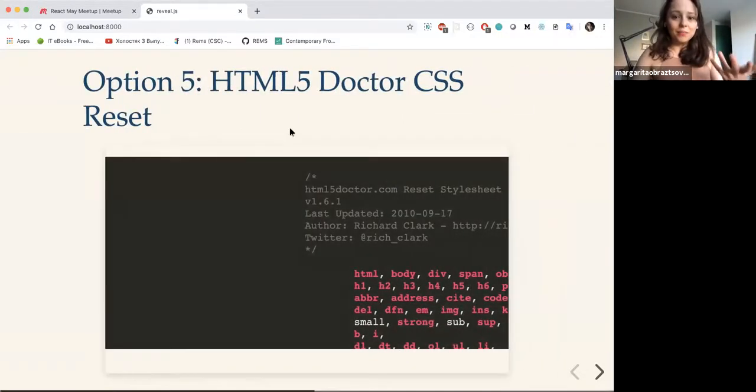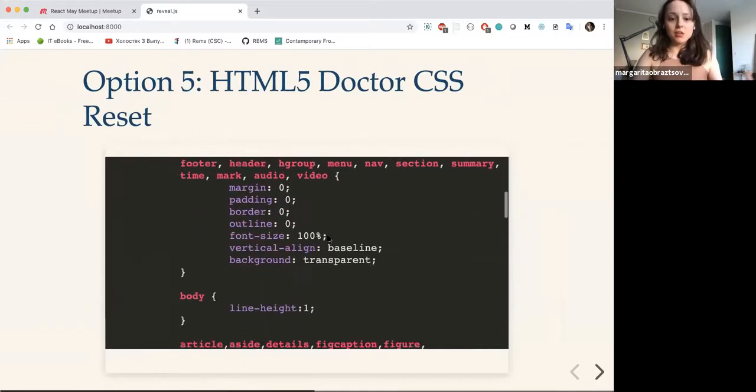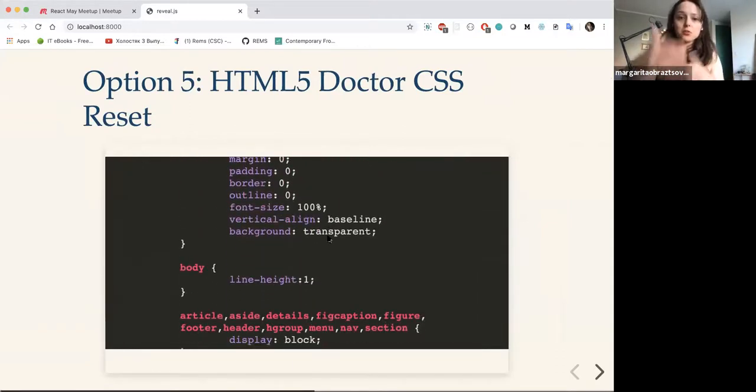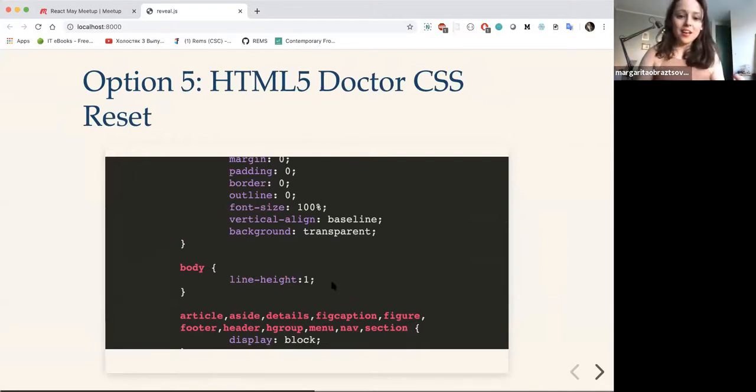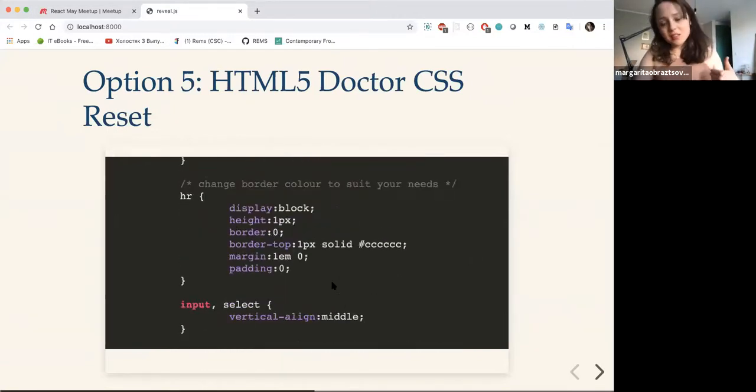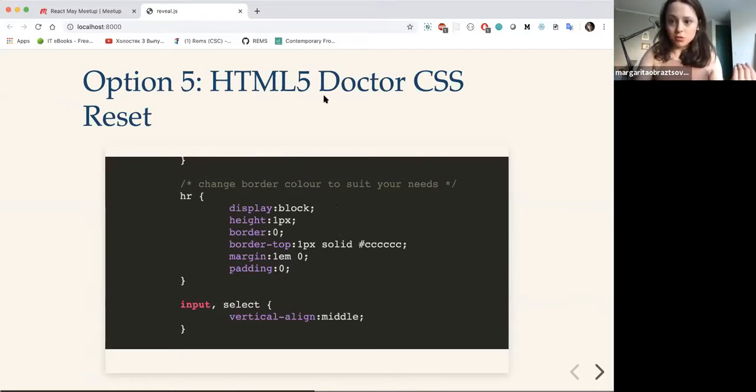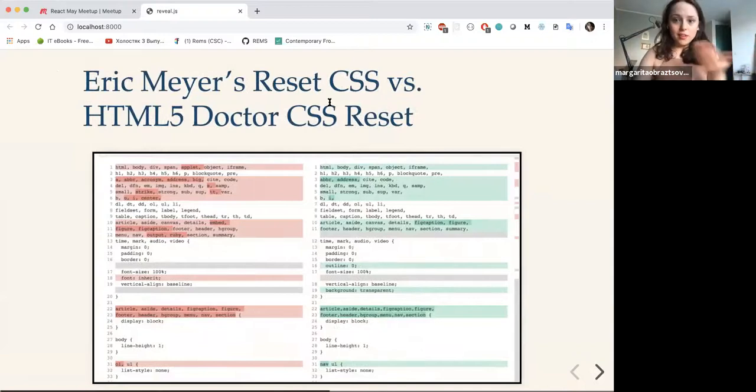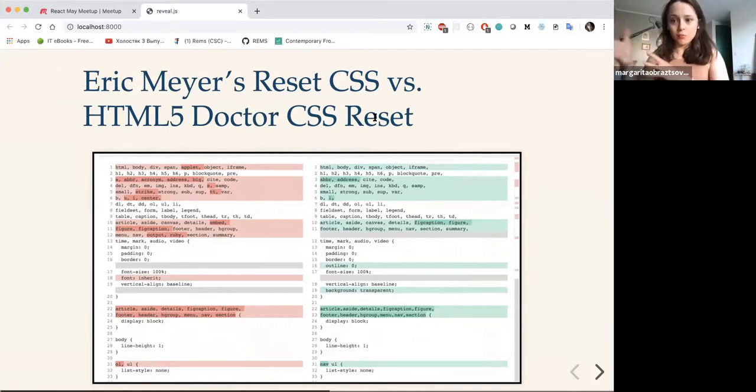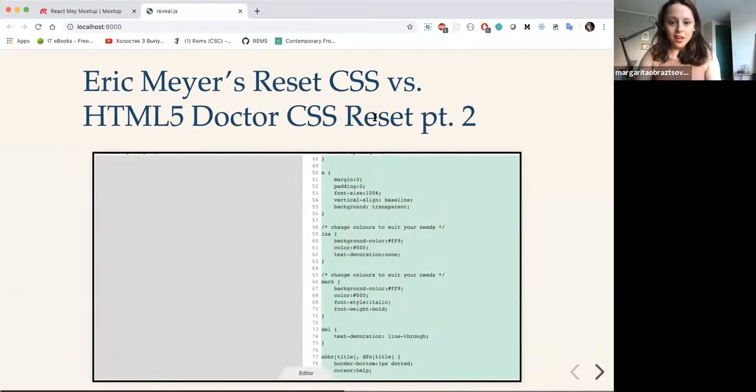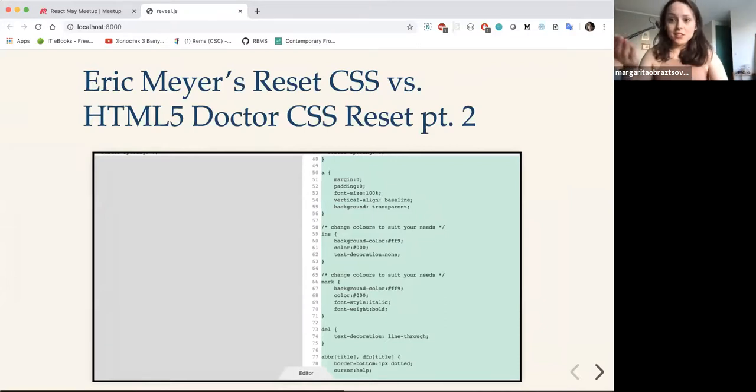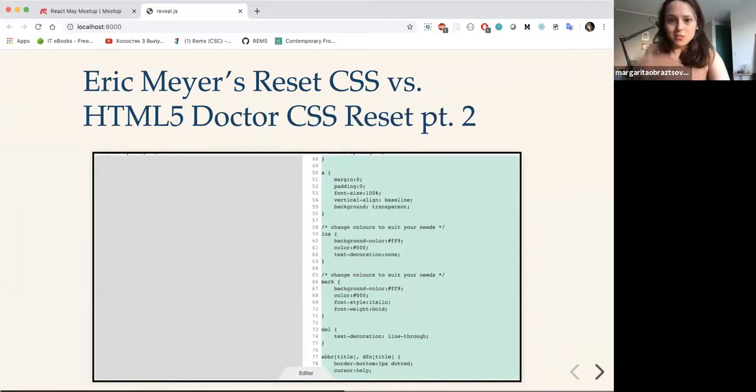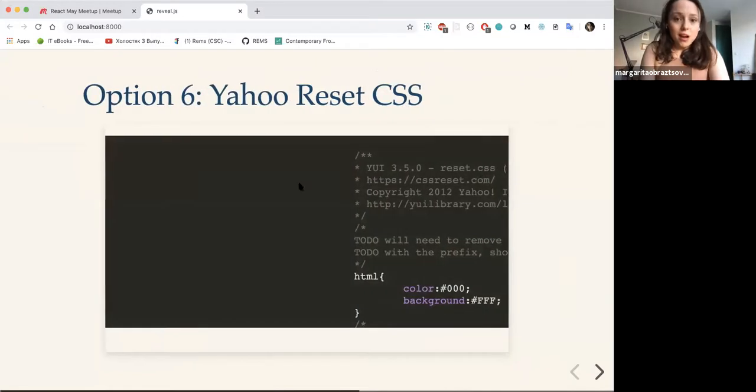Then we have HTML5 Doctor CSS reset, which is pretty much built on top of Eric Mayer's reset, but with everything done right. It's a bit bigger, but it also solves some problems that they managed to find on the way in different browsers. If you look at the diff between those two, it's pretty clear that they are just an improved version of the previous version with some additions to them. So the next reset I'd probably recommend after the Mini Reset would be the HTML5 Doctor reset.